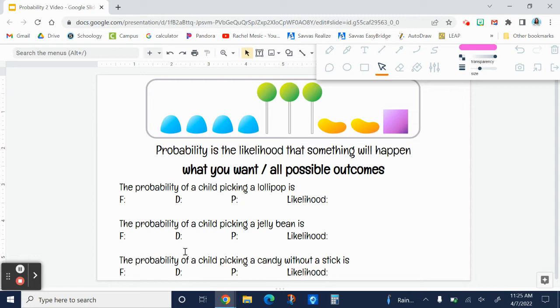We're going to write a ratio or fraction comparing what you want compared to all the possible outcomes.